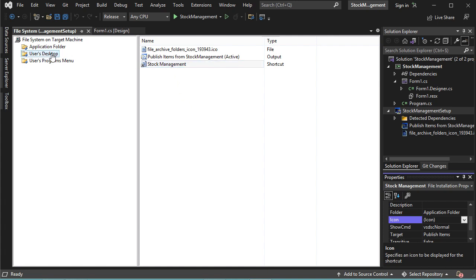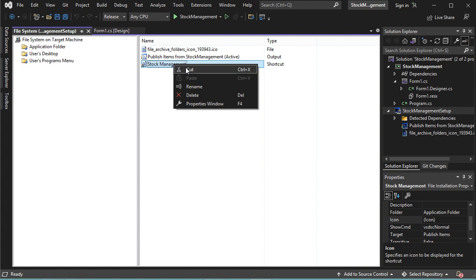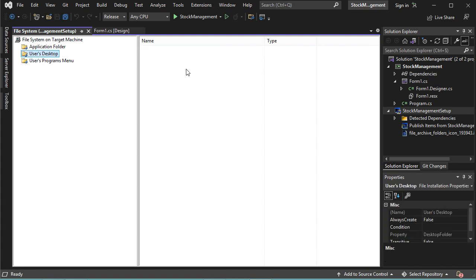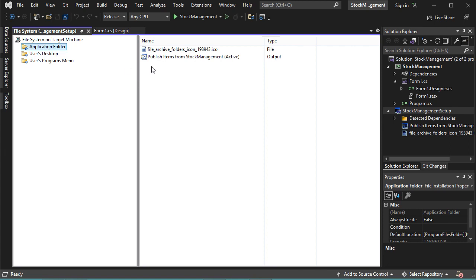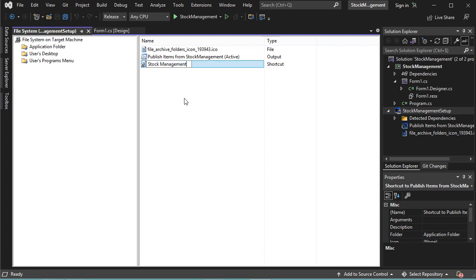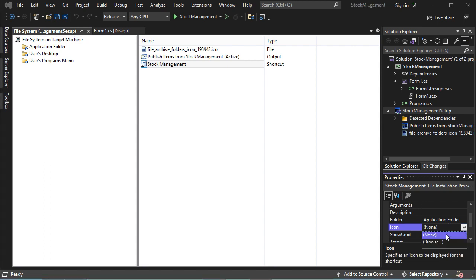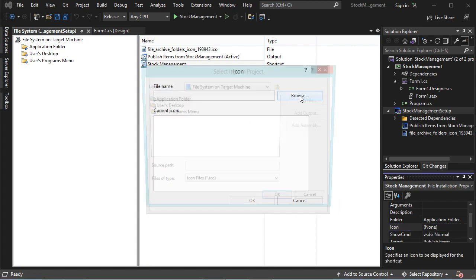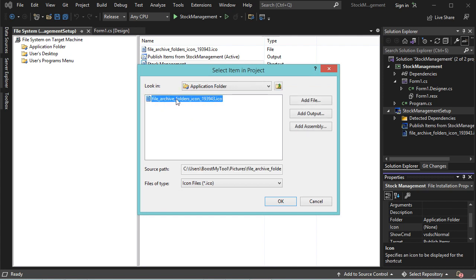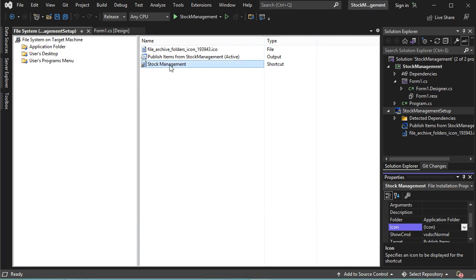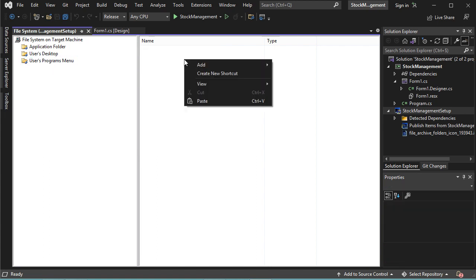We need to move this shortcut to the Desktop folder. Let's right-click, then Cut. Let's go to User's Desktop, then right-click, then Paste. Now let's create a new shortcut to add to the Programs Menu folder. Let's go back to the Application Folder, right-click on the item, then Create Shortcut. Let's call it Stock Management and provide it with the icon — in Properties go to Icon, click Browse, then Browse, then Application Folder, select the icon, click OK, then OK. Right-click on this shortcut, Cut, go to Programs Menu, right-click, then Paste.